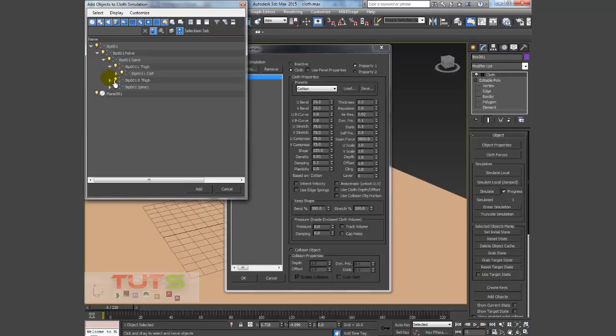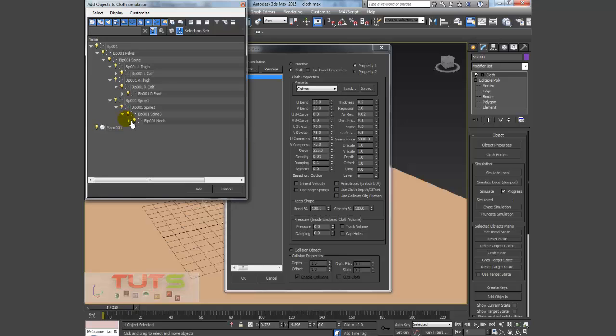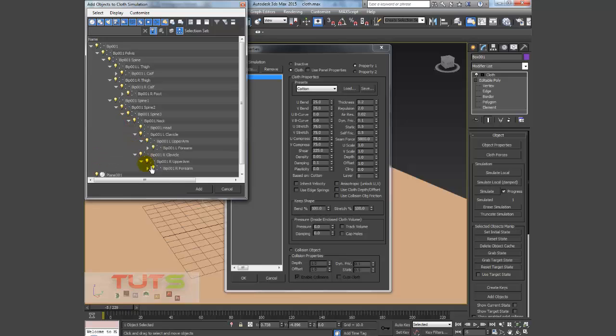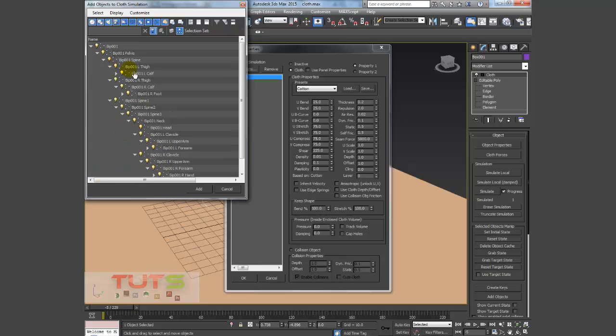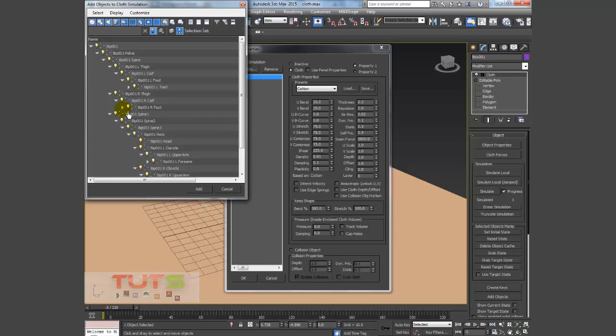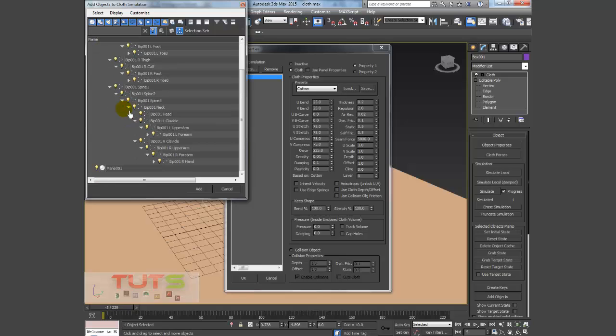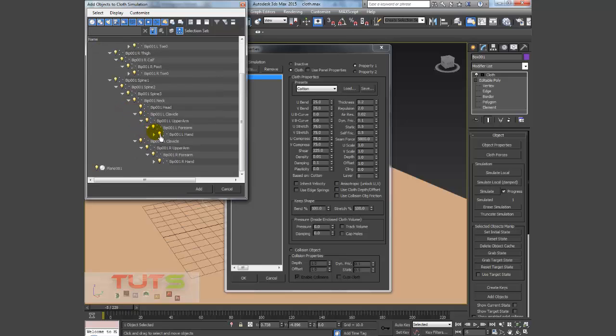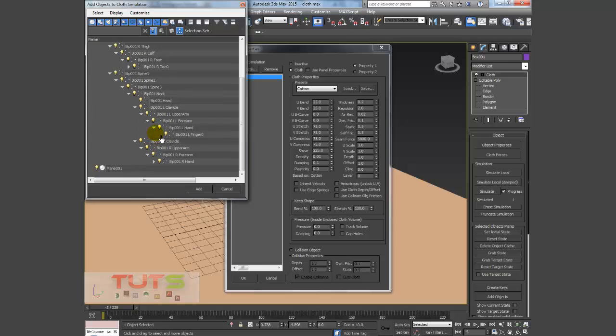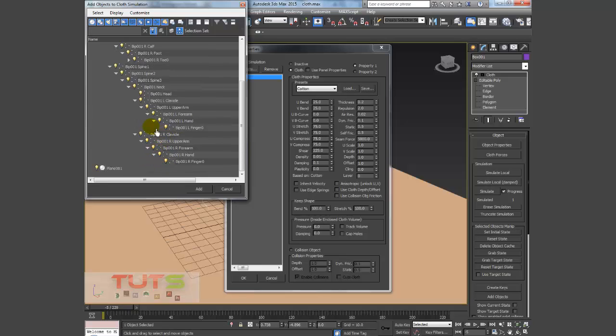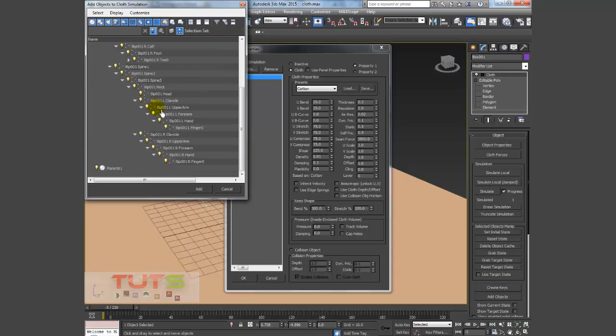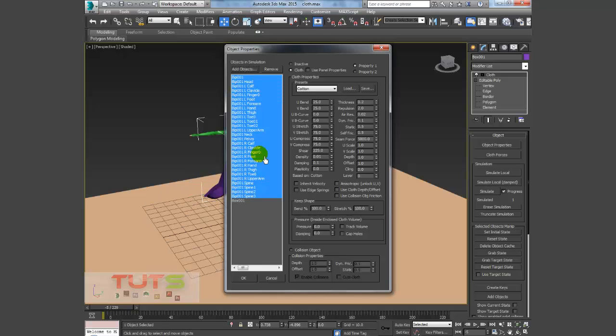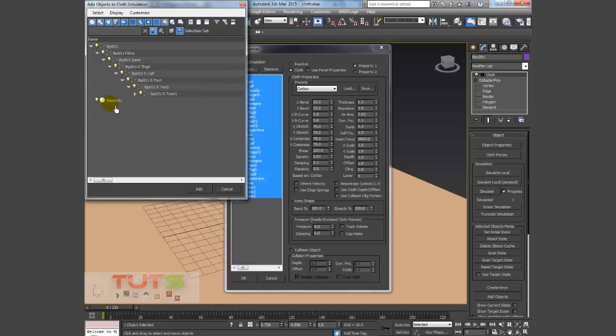So we are going to select everything. I'm going to add the biped as a collision object, or the bones, because the rope is quite long.